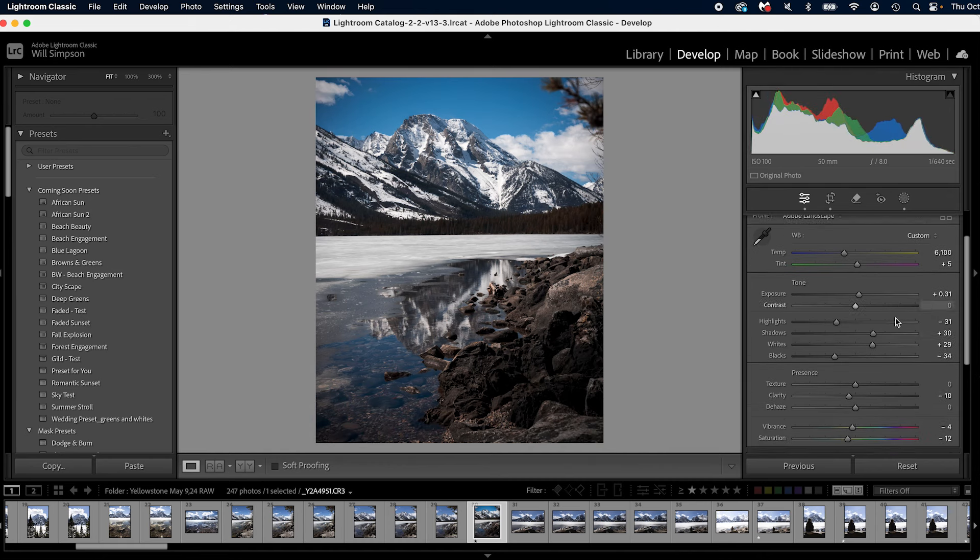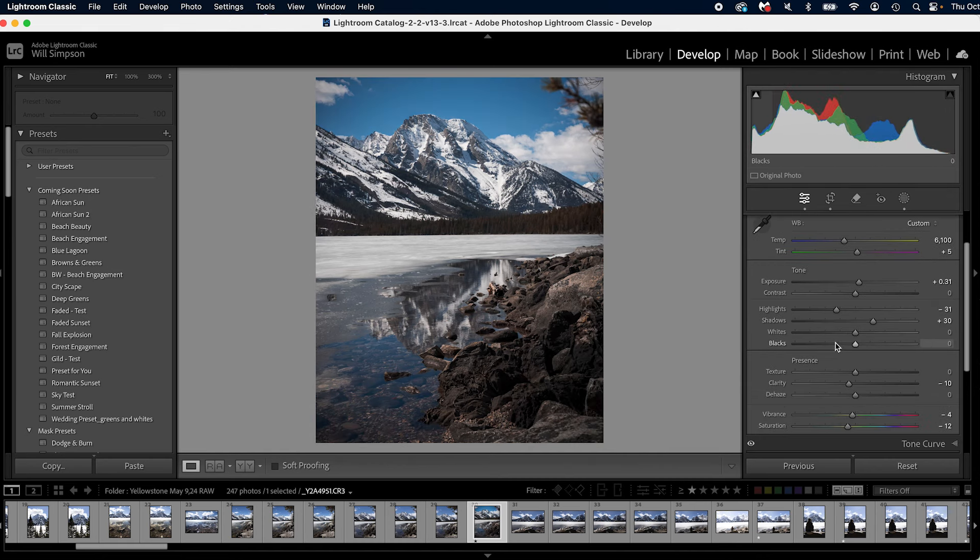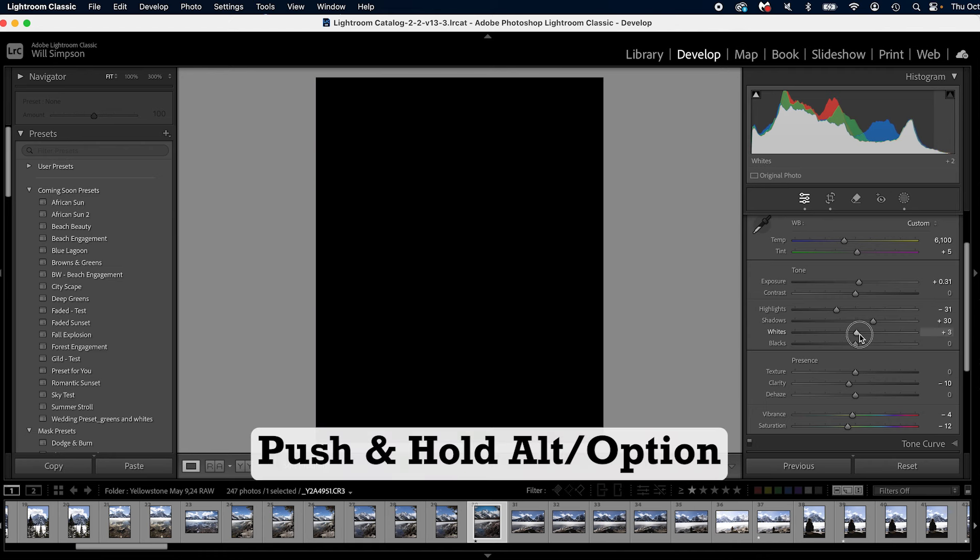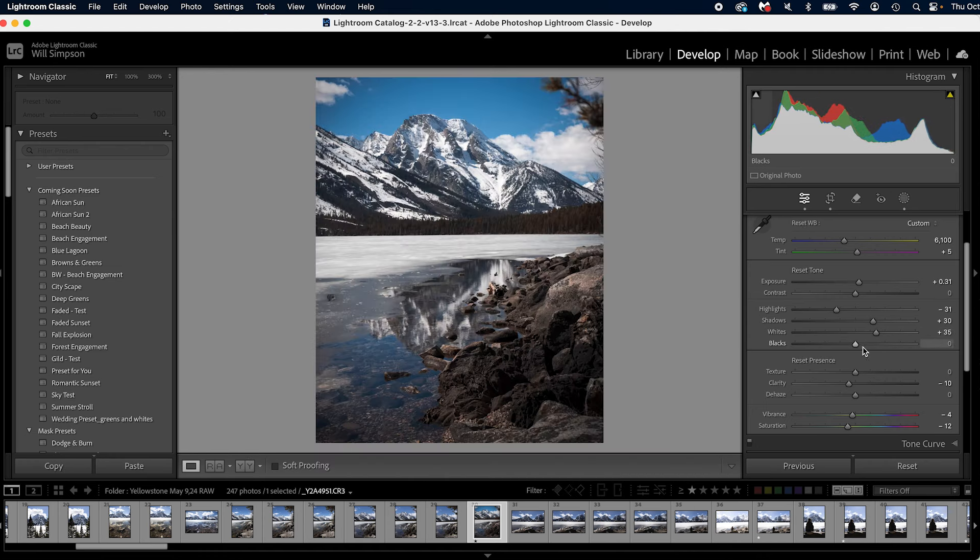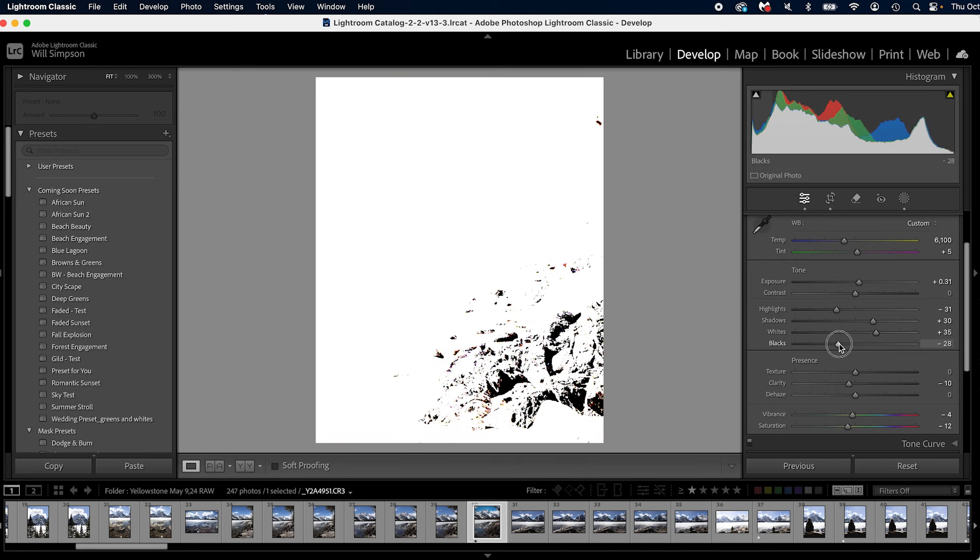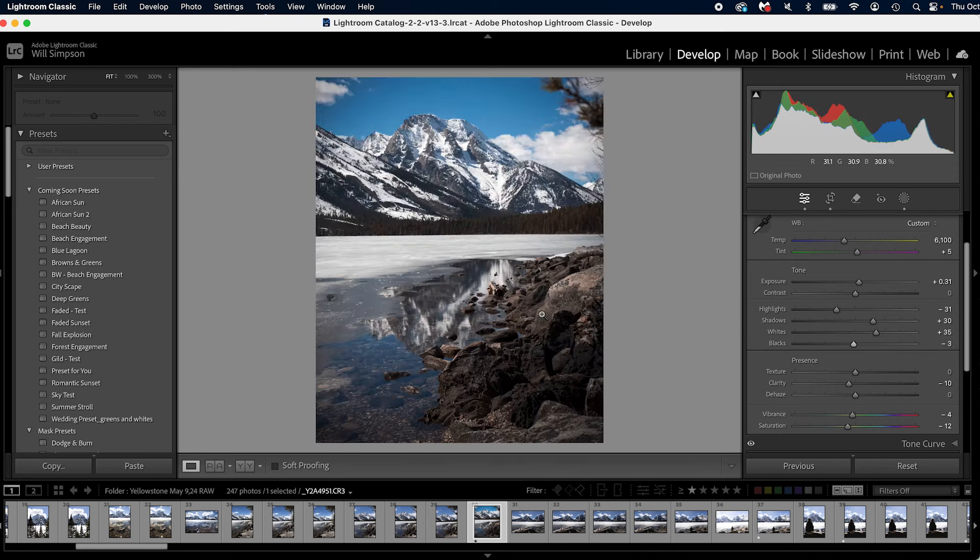The next thing is to set optimum white and black points on your image. Let's reset these really quick. Press and hold Alt or Option, click the white slider, slide until you see a little bit of white, then back it down. Click and hold the black slider, slide until you see black, and then back it down. I like to go a little bit more black, so just right there. And you have optimum white and black point.